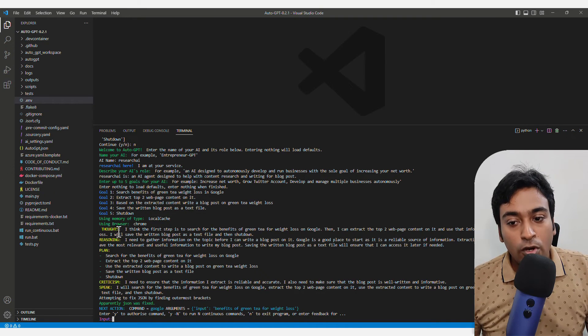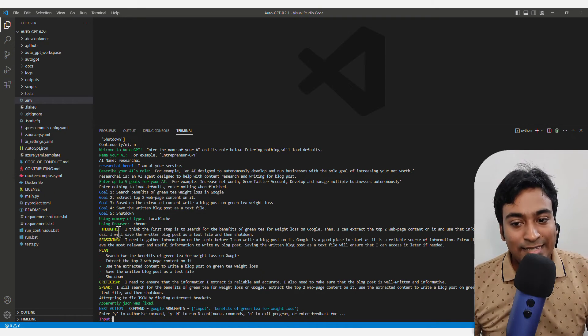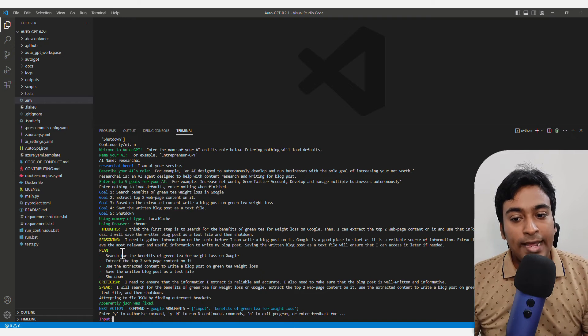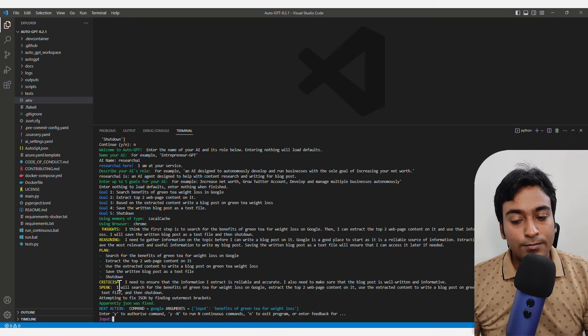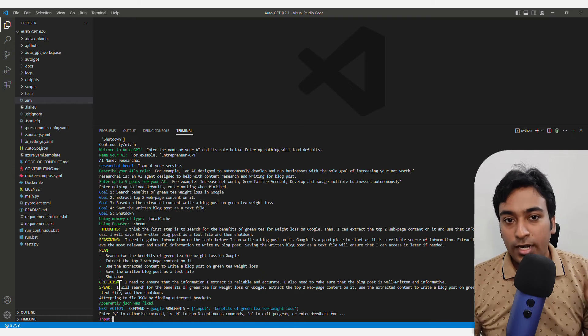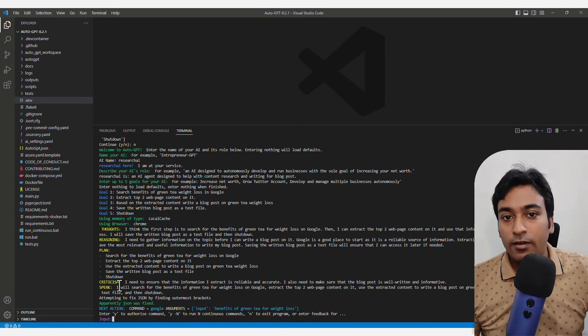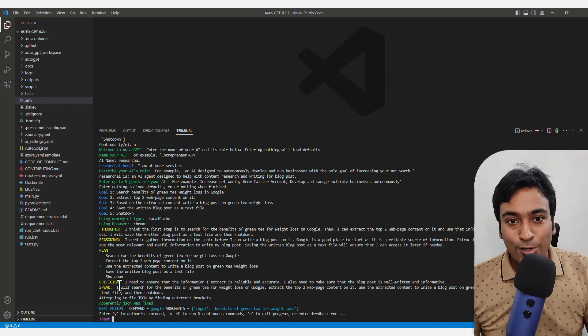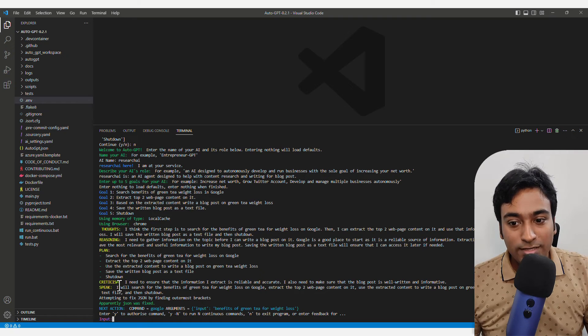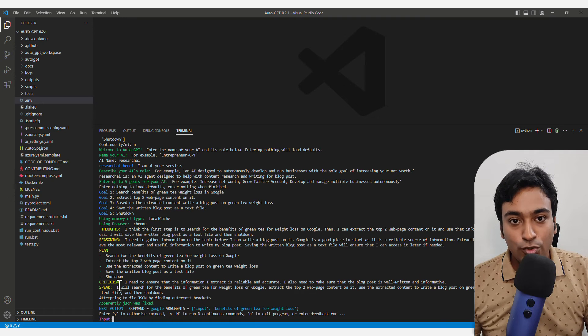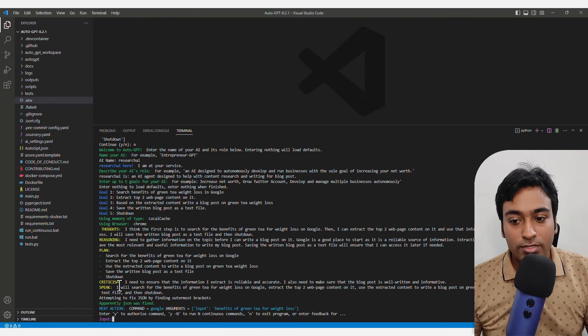I will save the written post as a text file. It shows the thoughts, reasoning, plan, criticism, speak. You can read through it. Use your own examples.